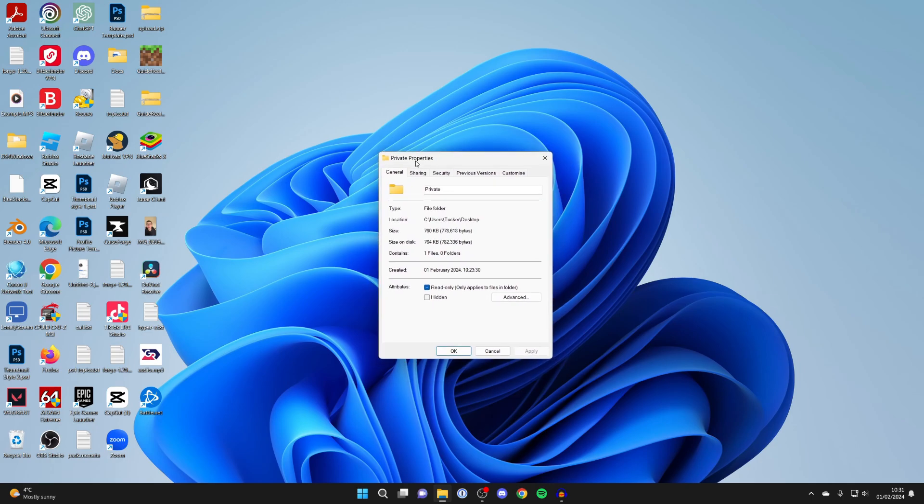This will open up the folder properties. Make sure General is selected and come down to Attributes, and as you can see, we've got the option for Hidden.